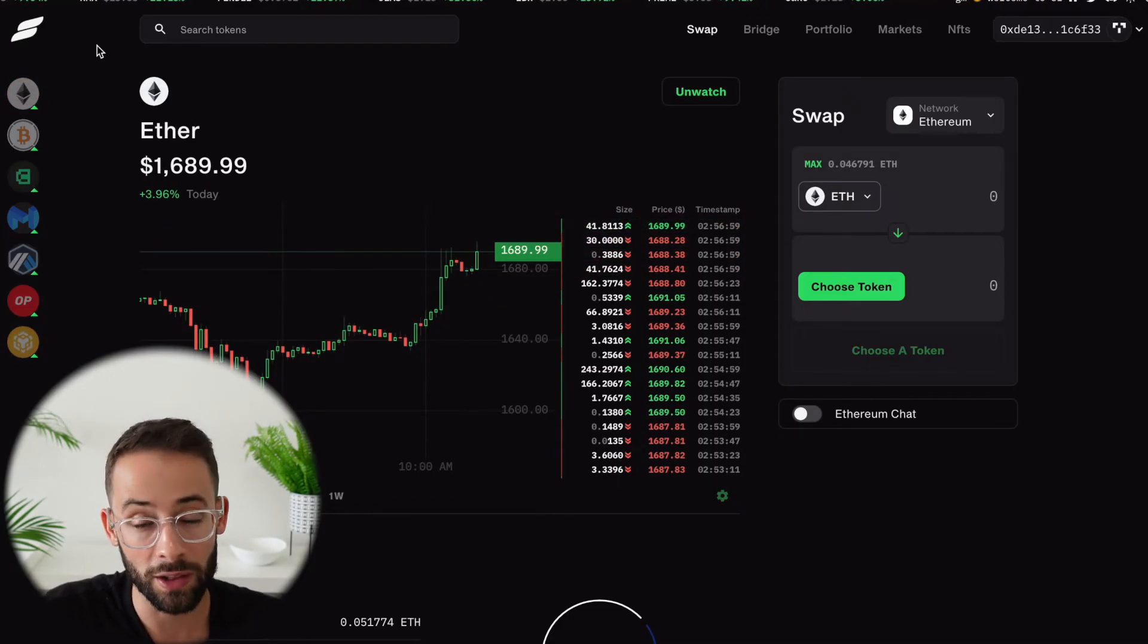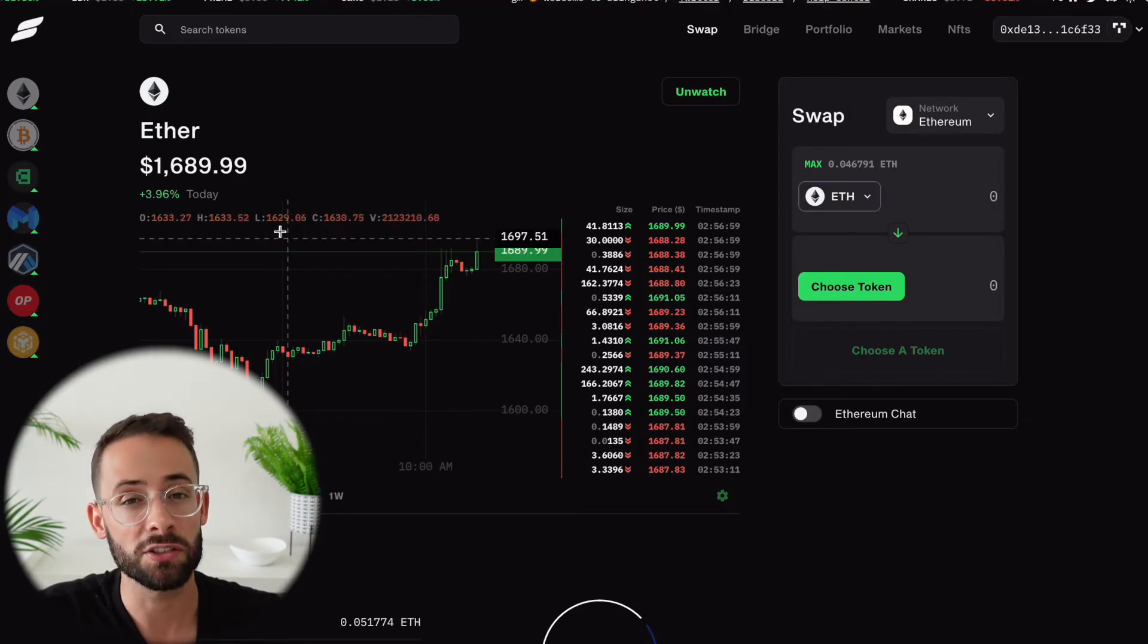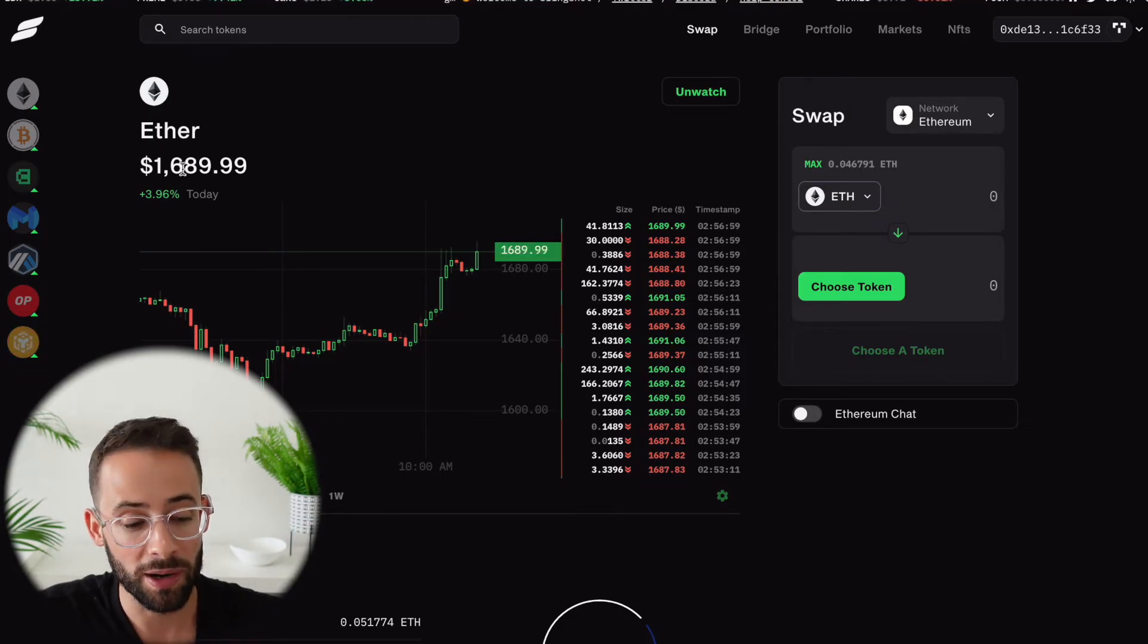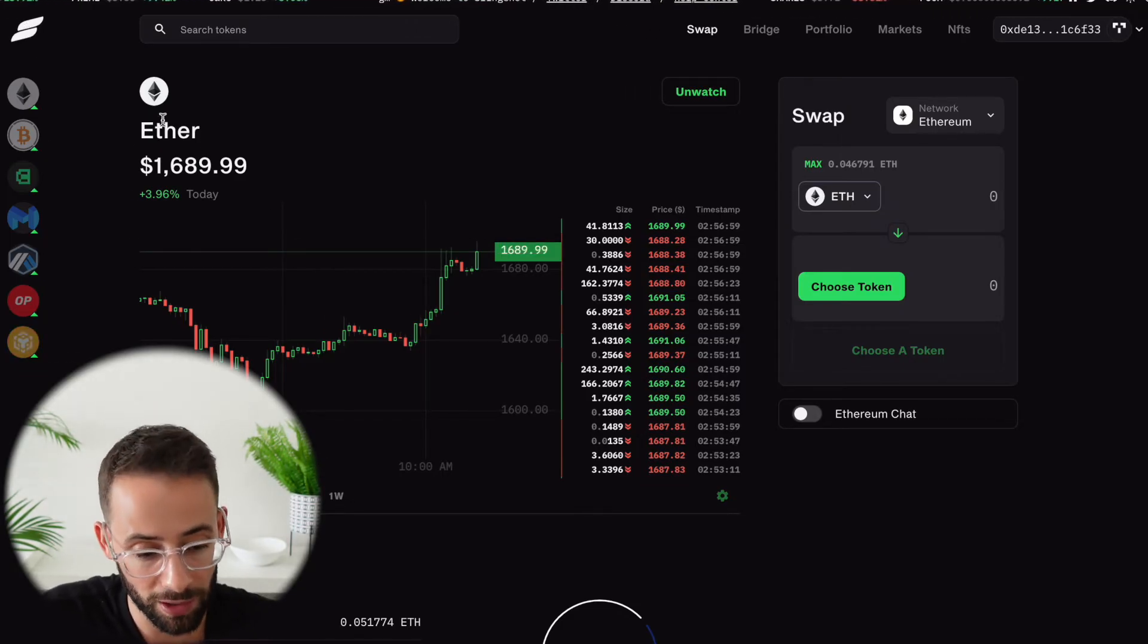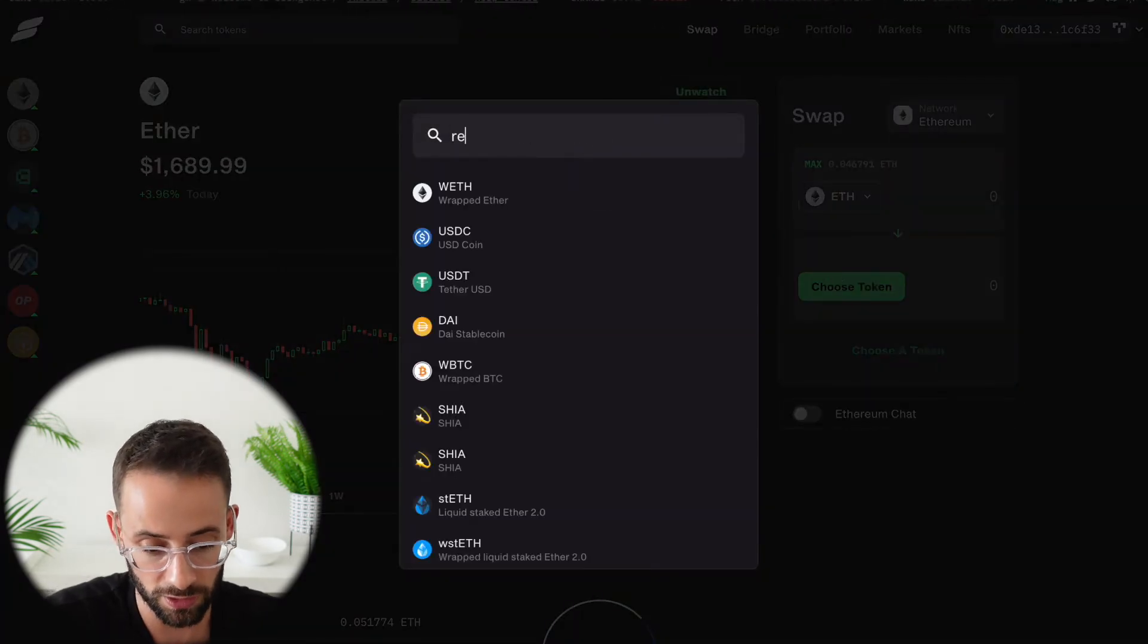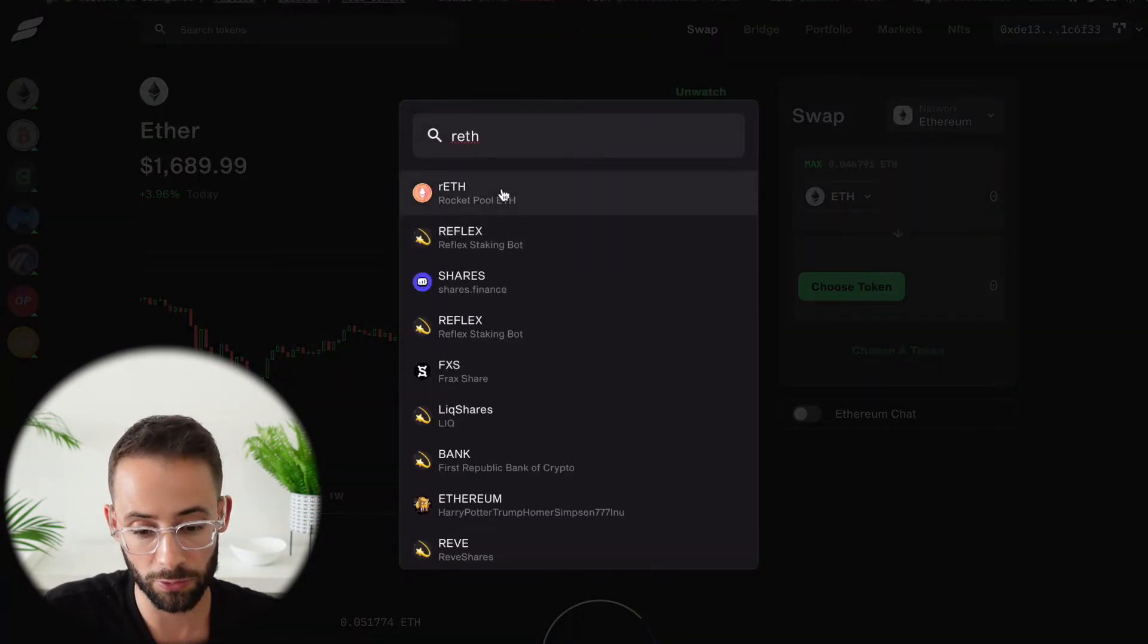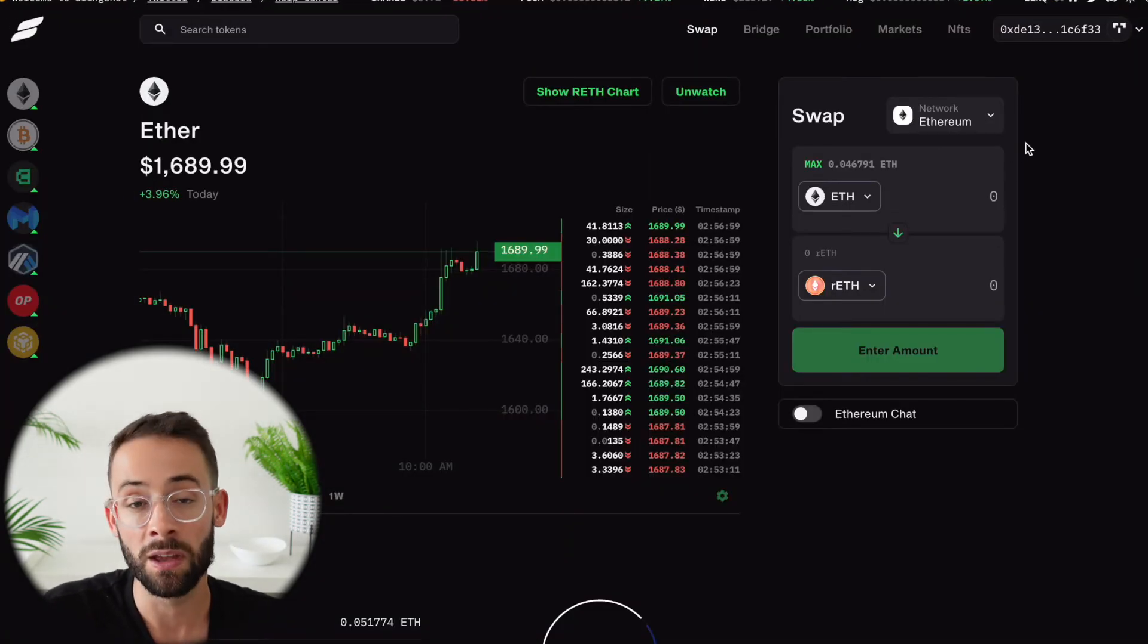For example, one that I like to use is Slingshot because there's speculation they might have an airdrop at some point in the future. And you can choose which token here and swap for RETH this way as well.